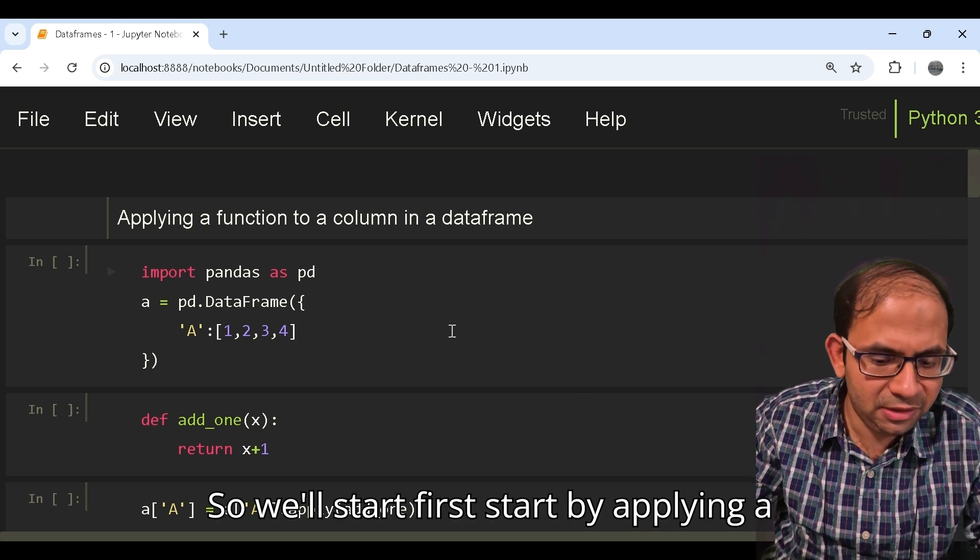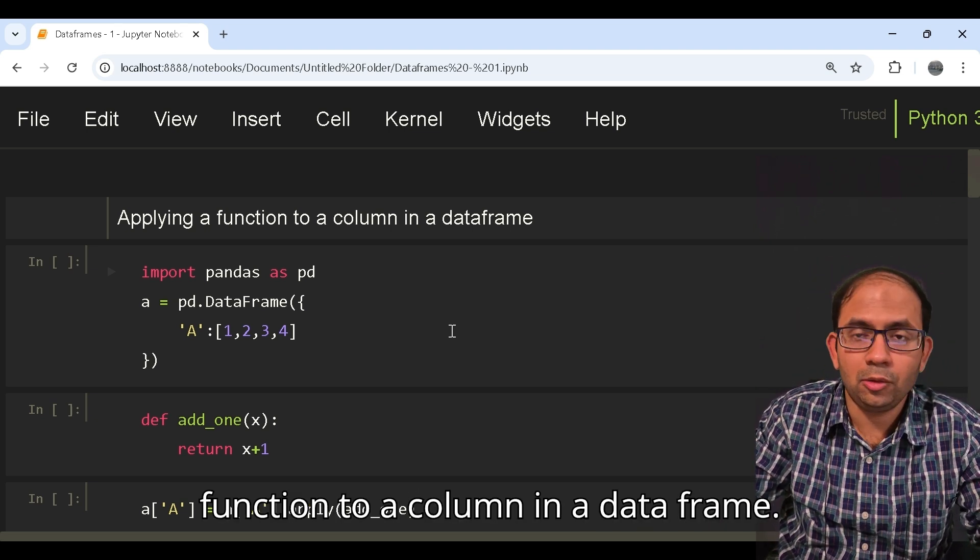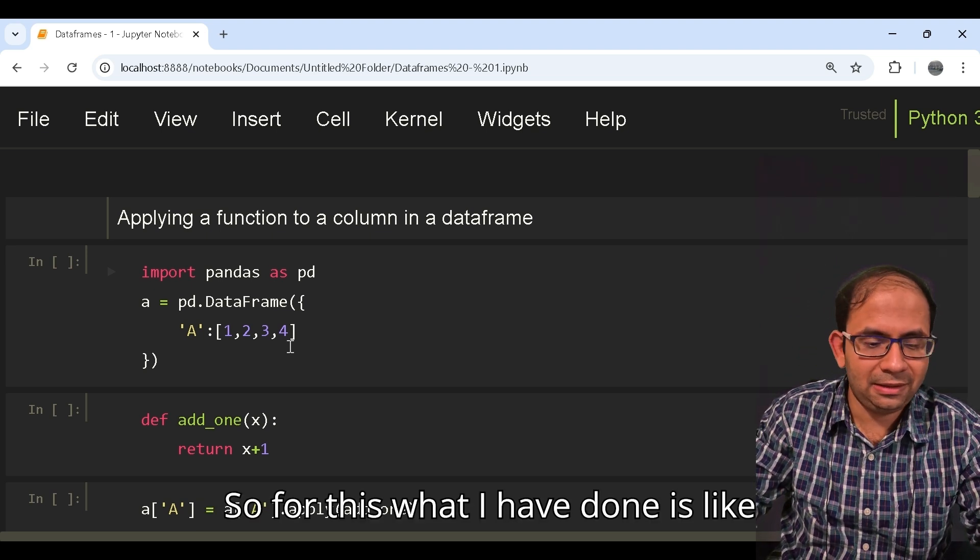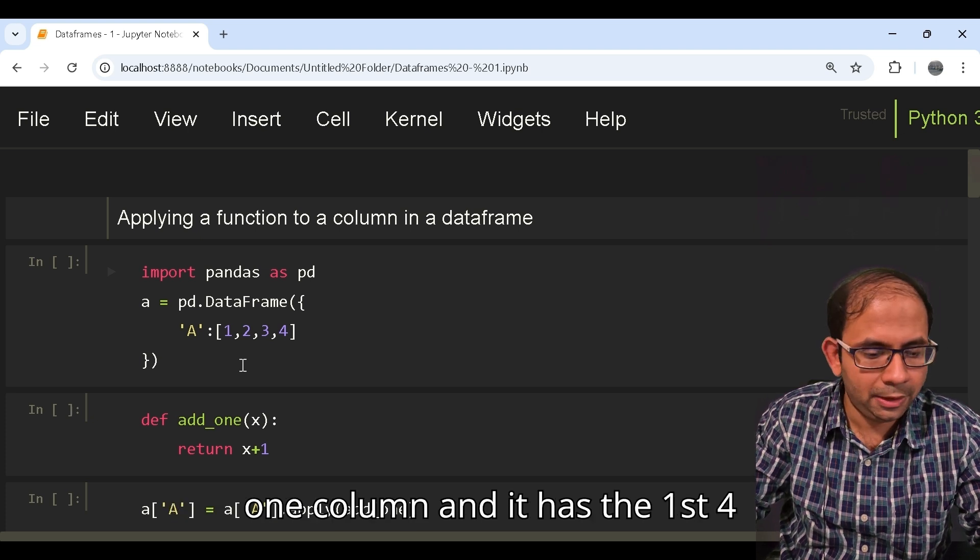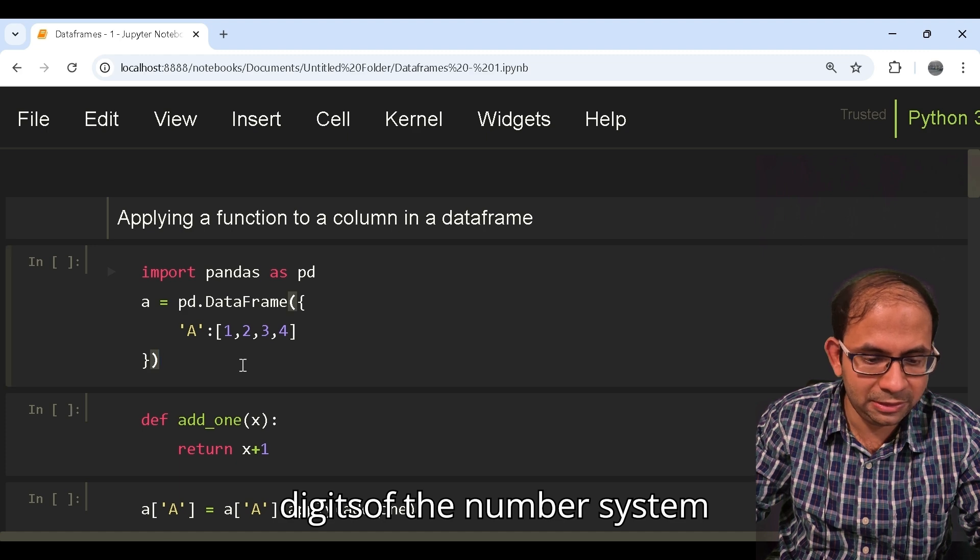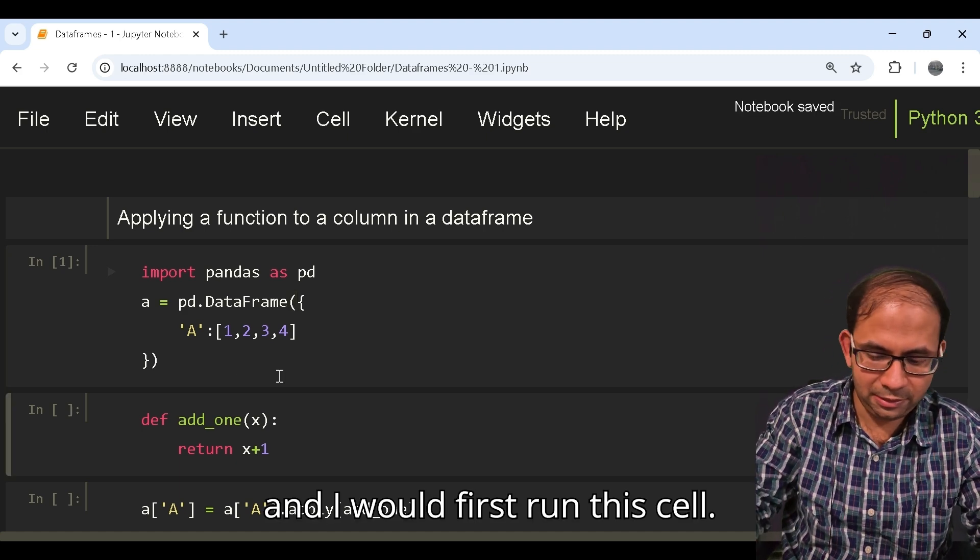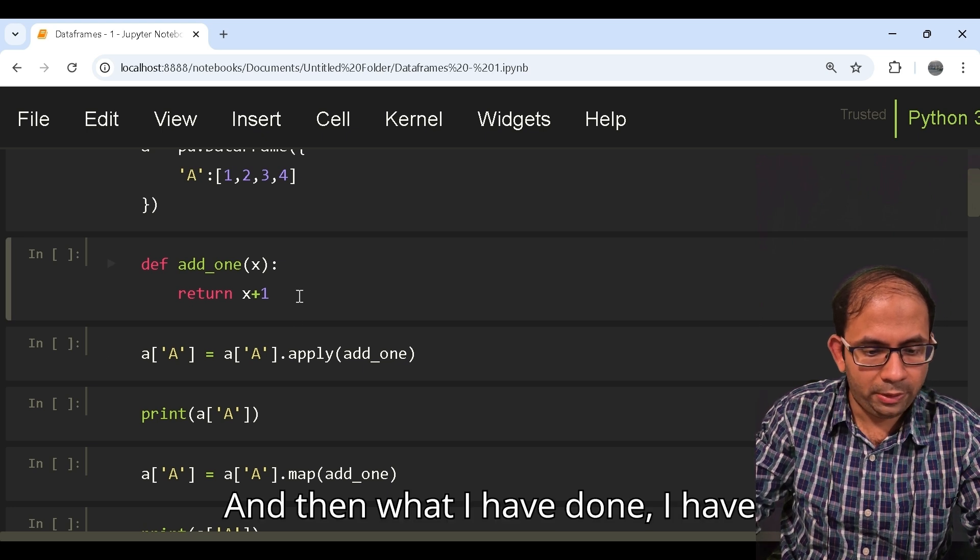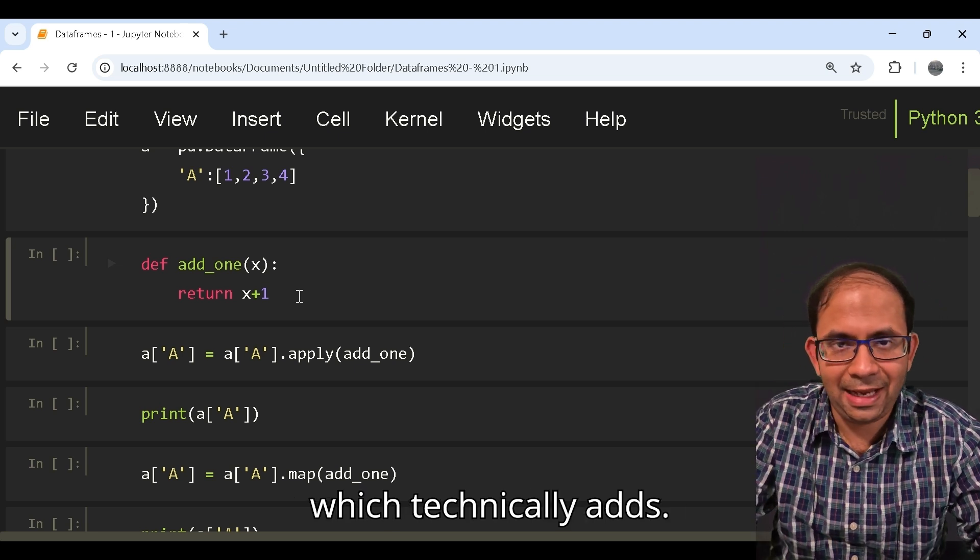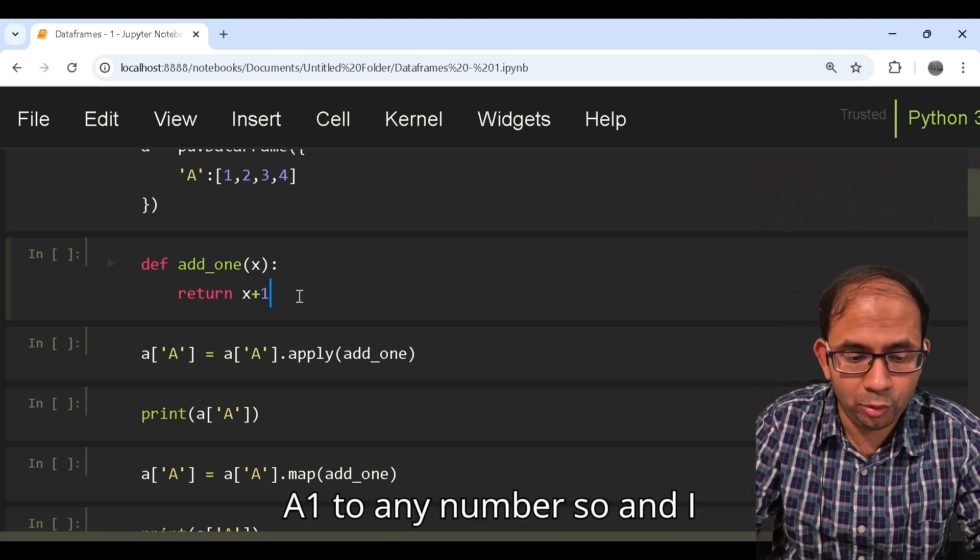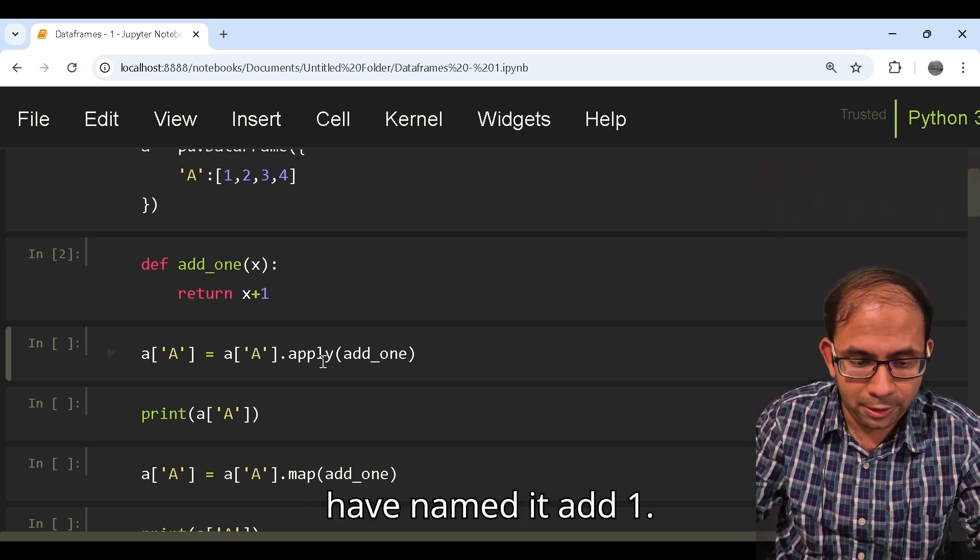So we will first start by applying a function to a column in a data frame. For this I've taken a very simple data frame which has one column with the first four digits of the number system. I would first run this cell and then what I have done is I've actually defined a function which adds one to any number, and I have named it add_one.